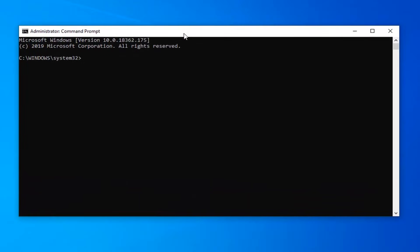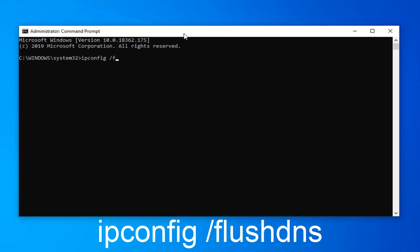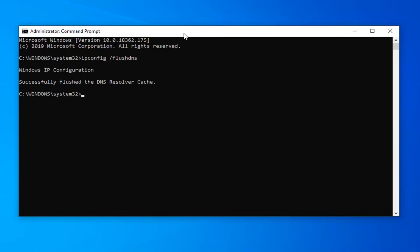The first command you want to type in is ipconfig space forward slash flush DNS, exactly as it appears on my screen. Hit enter on your keyboard. It should say successfully flushed the DNS resolver cache.